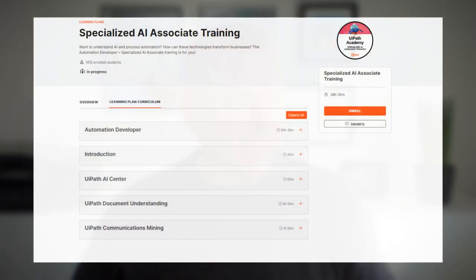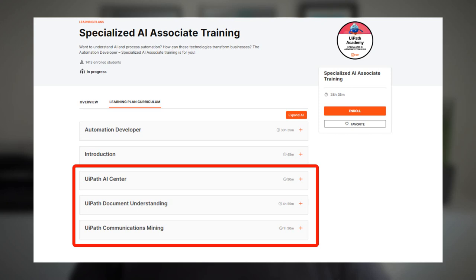What the UiPath community team did not too long ago is they sat down and decided to give something really great to the community. They put together a plan where they offer the specialized AI associate learning plan as instructor-led live online training courses, completely free. The training plan consists of three sessions dealing with AI Center, Document Understanding, and Communications Mining.